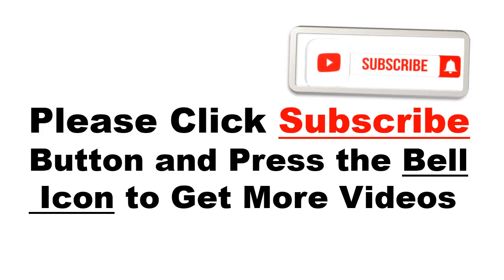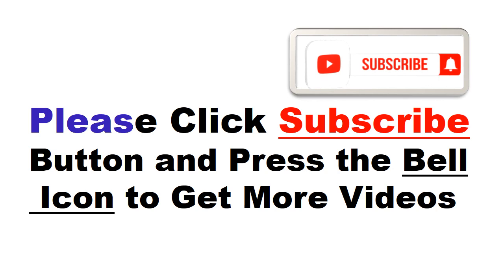Please click the subscribe button and press the bell icon to get more videos and other information.